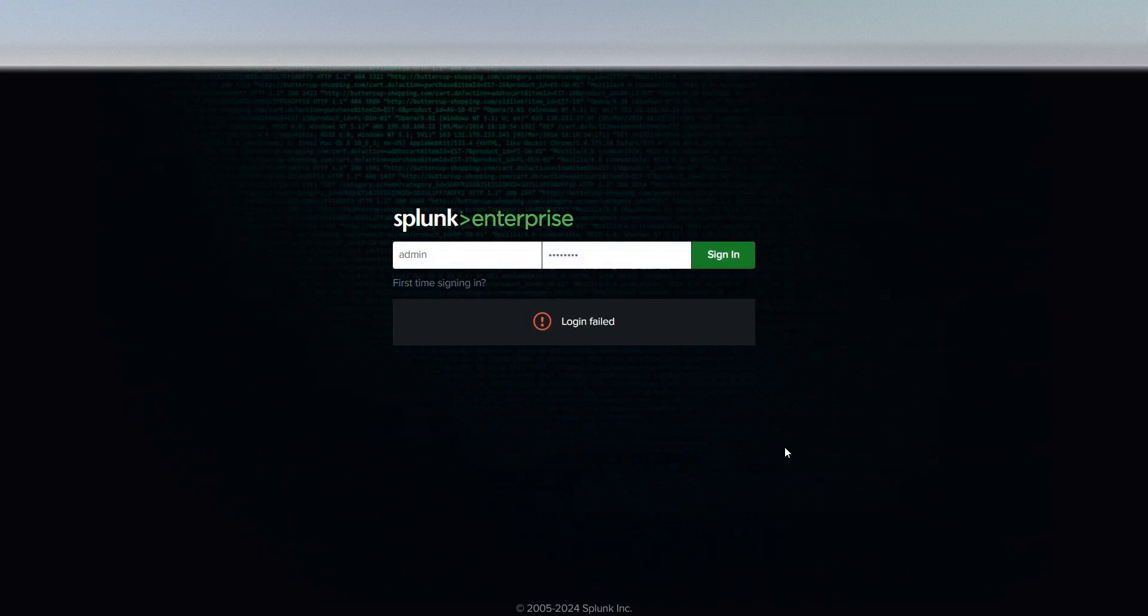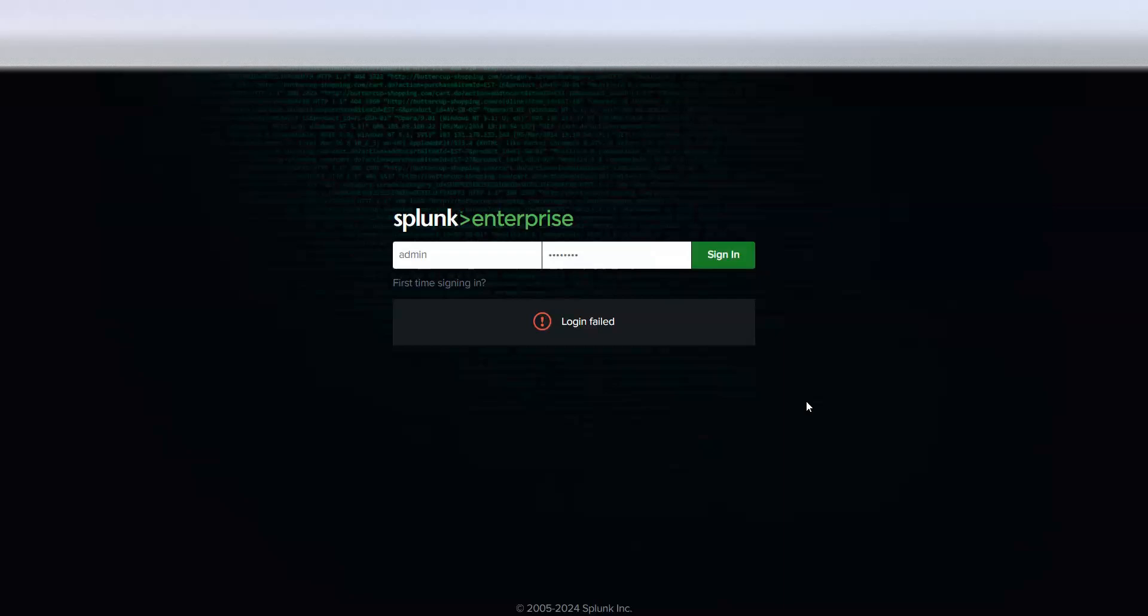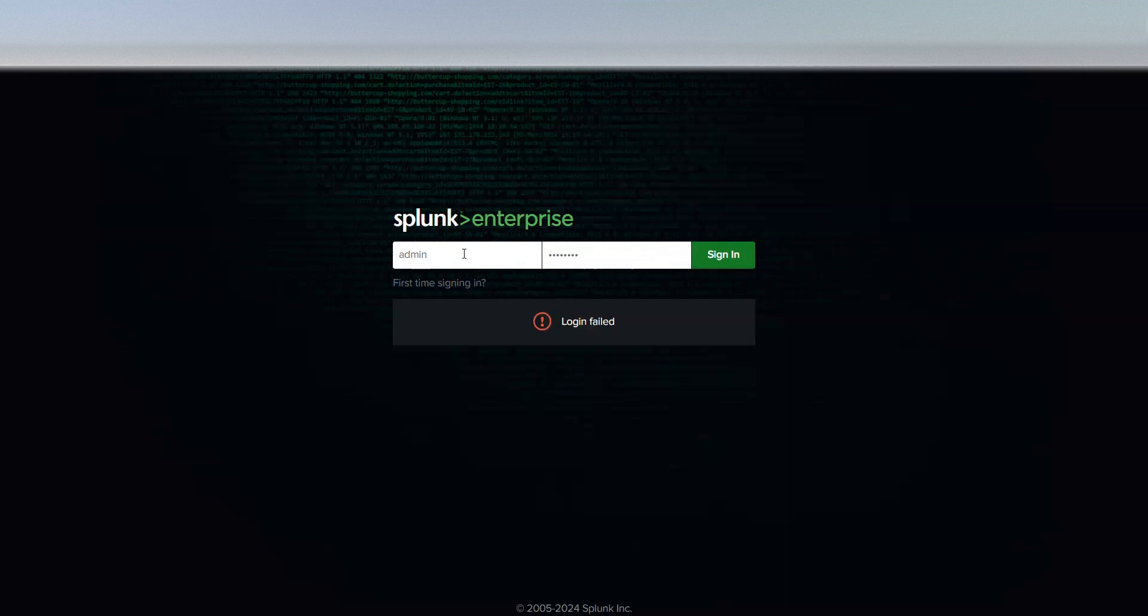So I'm going to walk you through the process of resetting the password in the latest series of Splunk. Earlier the process was a bit different, but now things have been moved around. Let's see what to do.